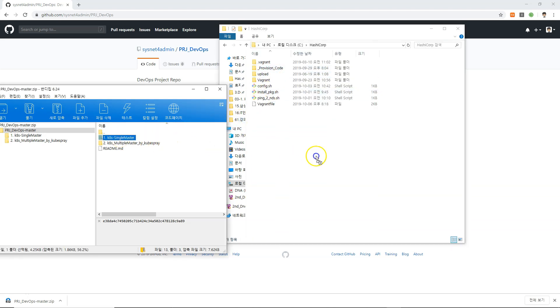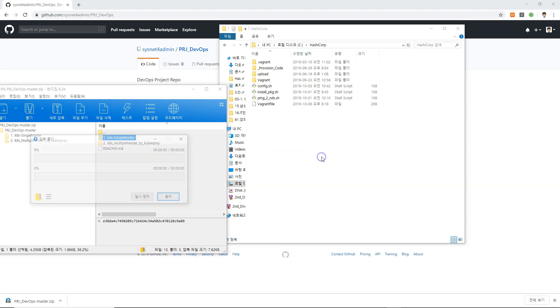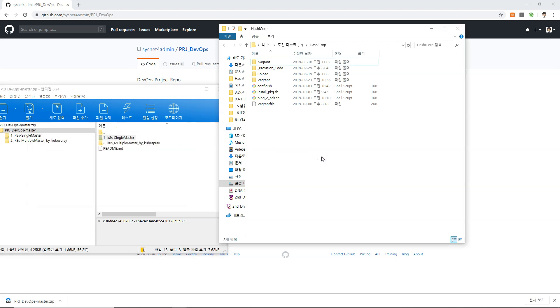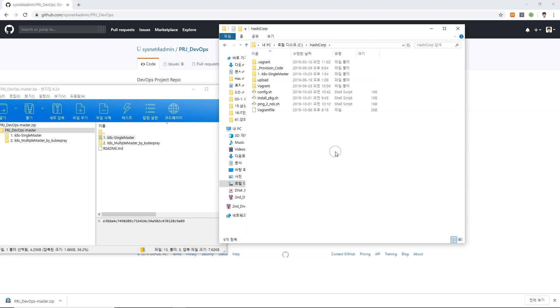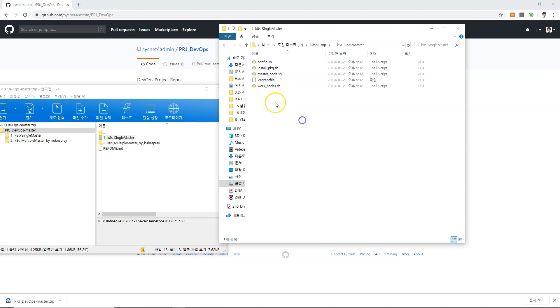We're going to be using the single master. The second one is the multiple masters. There's also Kubespray. You can use that, but today I'm not using that one. Maybe some days later, but not today. We already downloaded it and then see that the page and there's a vagrant file and configure install package or whatever that uses vagrant.